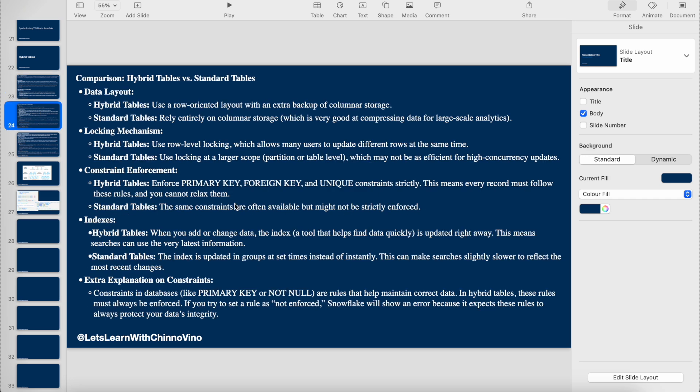Let's see comparisons between hybrid tables and Snowflake standard tables. Hybrid tables use a row-oriented format with an extra backup of columnar storage. In hybrid tables, the ideal storage is row-oriented only, but there is another process which asynchronously copies this data in columnar format to the object store.